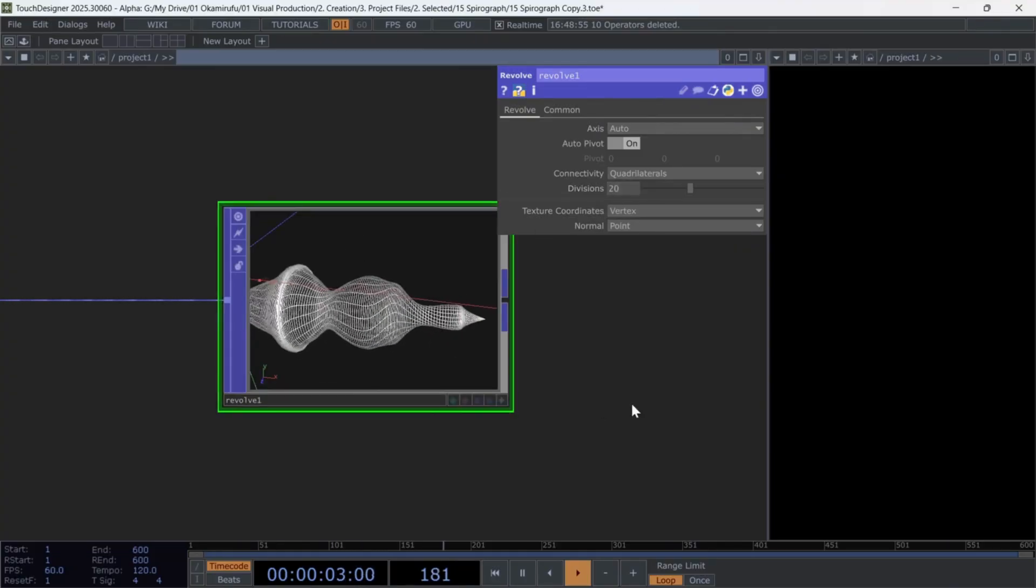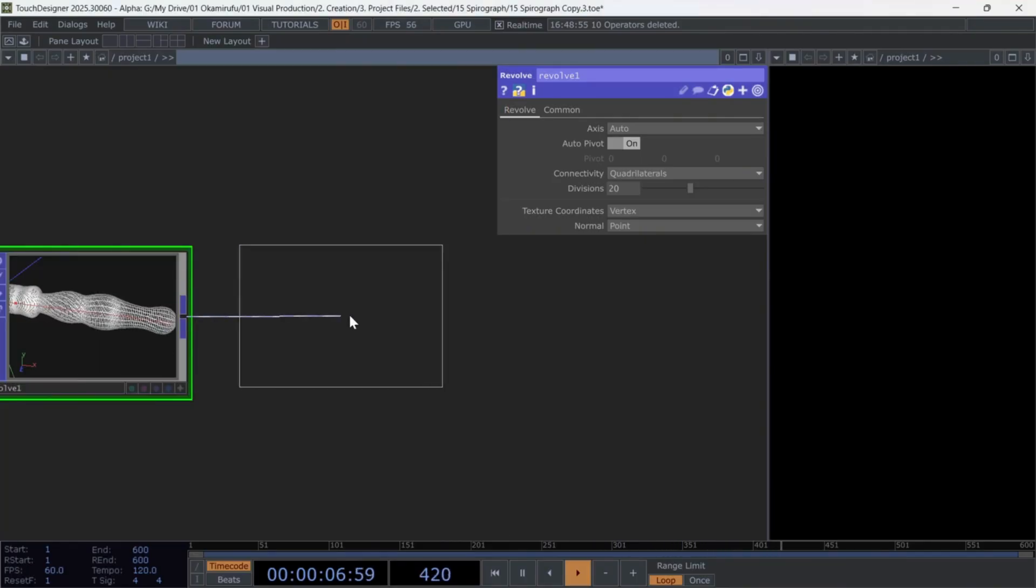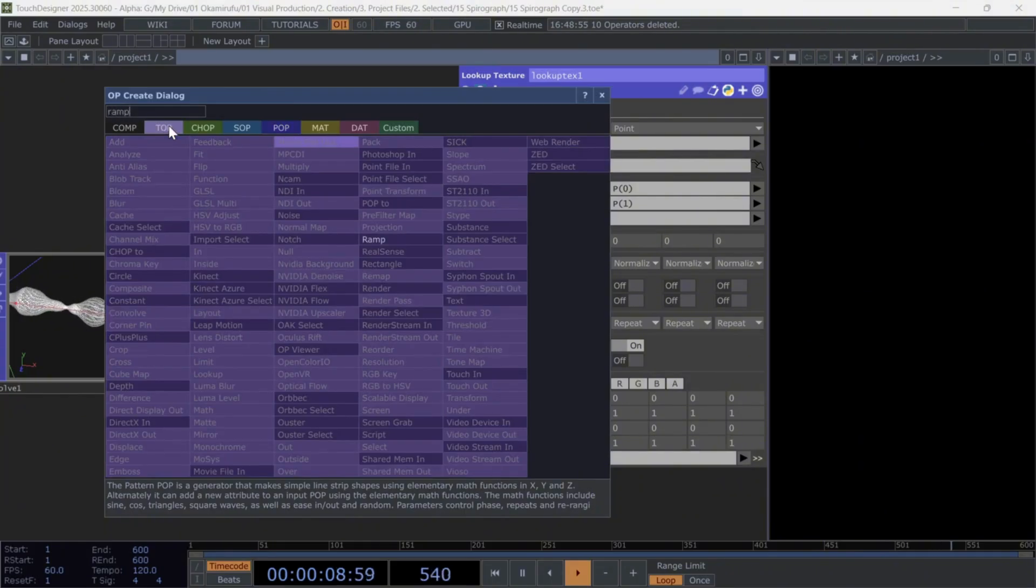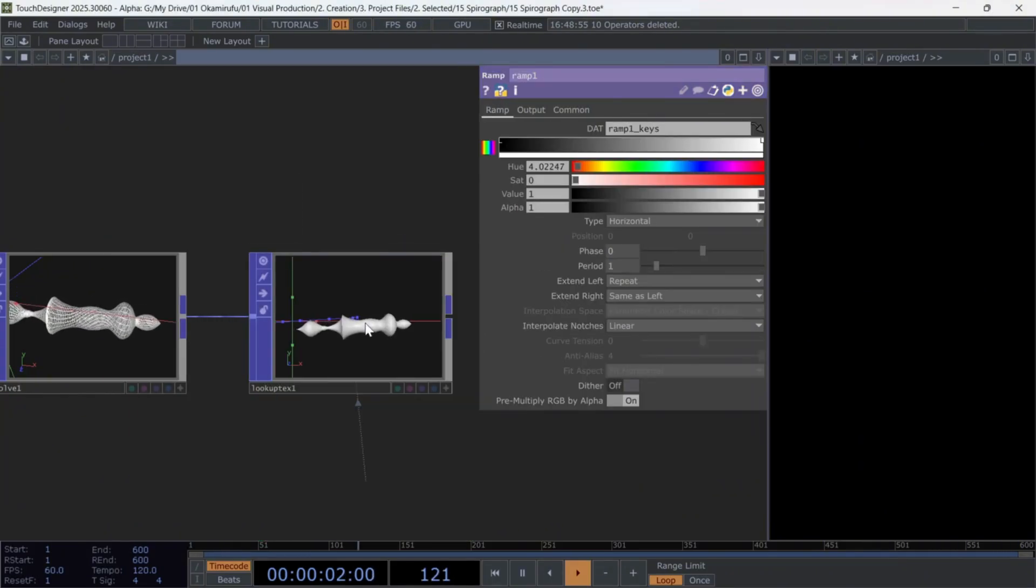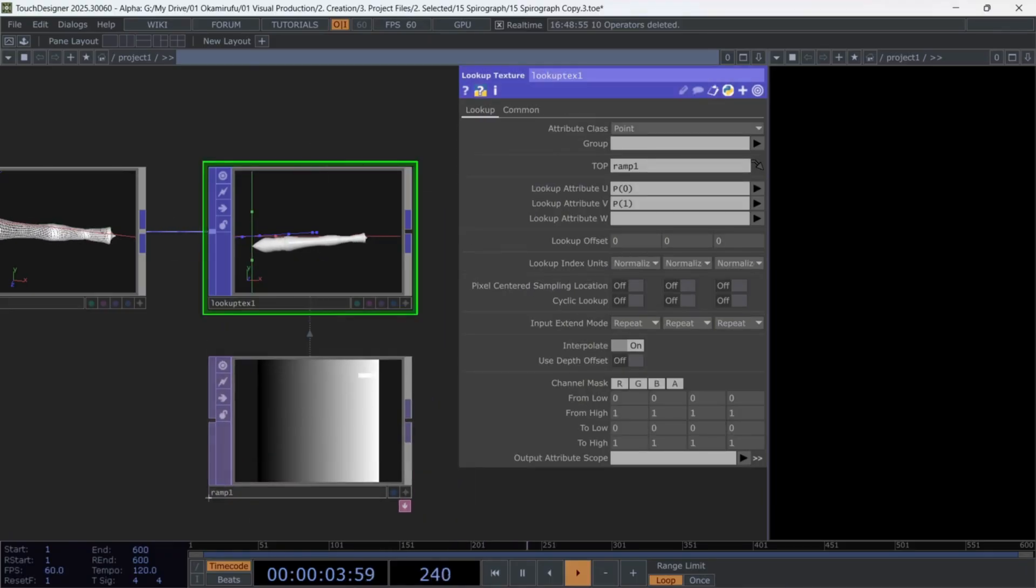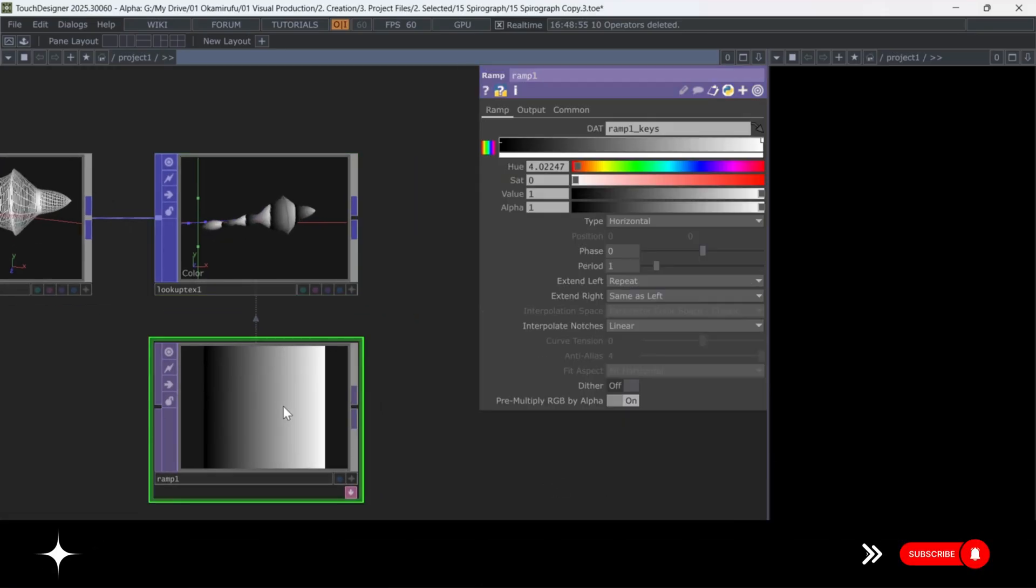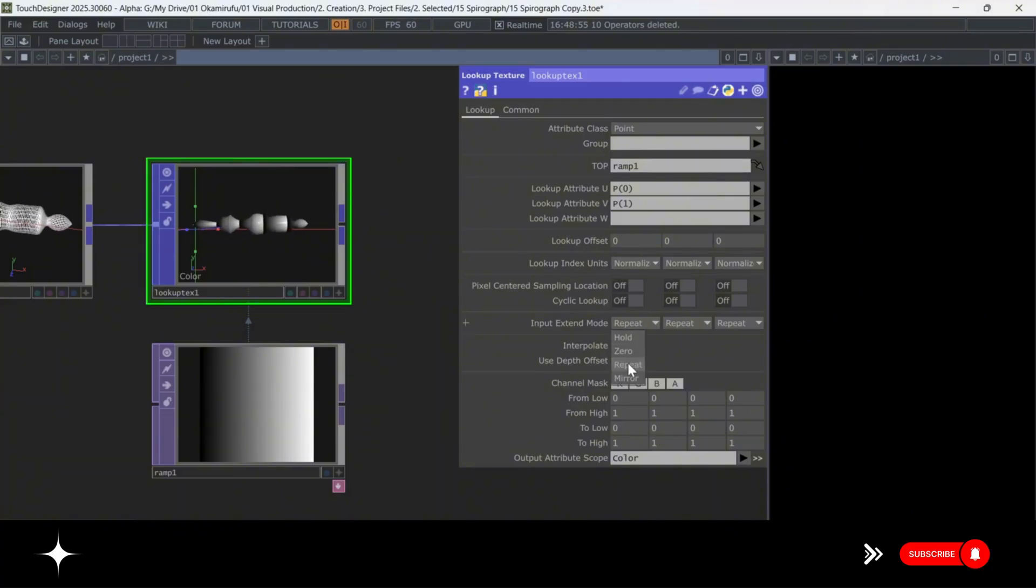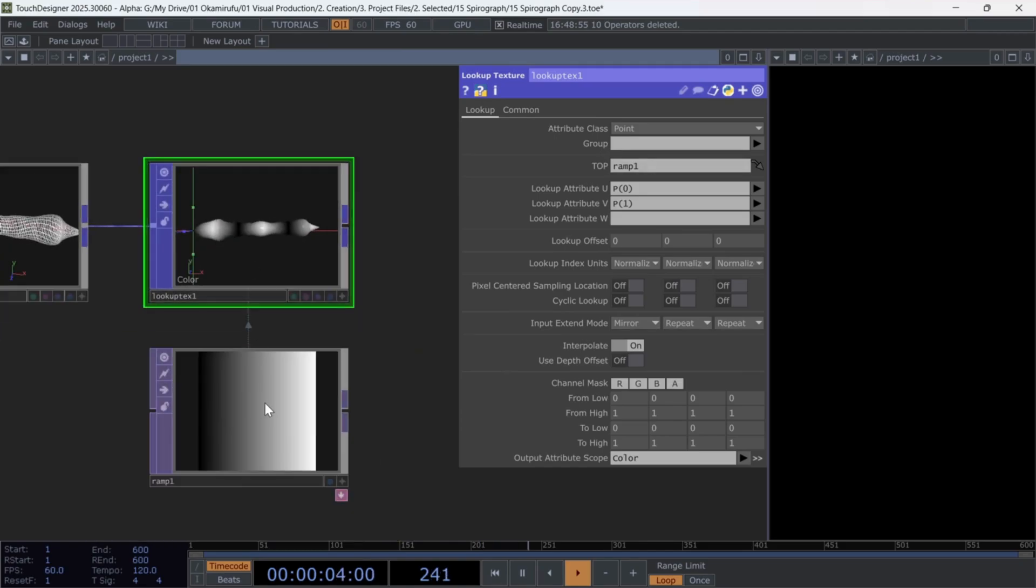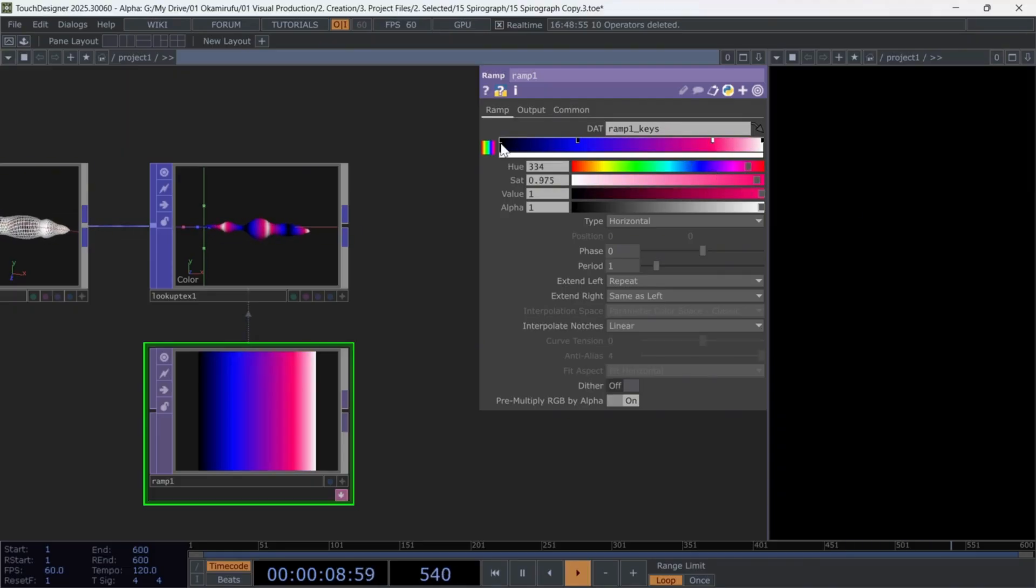Now, connect a lookup texture pop, and create a ramp top. Reference the ramp inside the lookup texture top parameter. In the output attribute scope, select color. If you want, set the first channel's input extend mode to mirror. The rest can stay at defaults. Pick whatever colors you like inside the ramp. This part is entirely up to you.